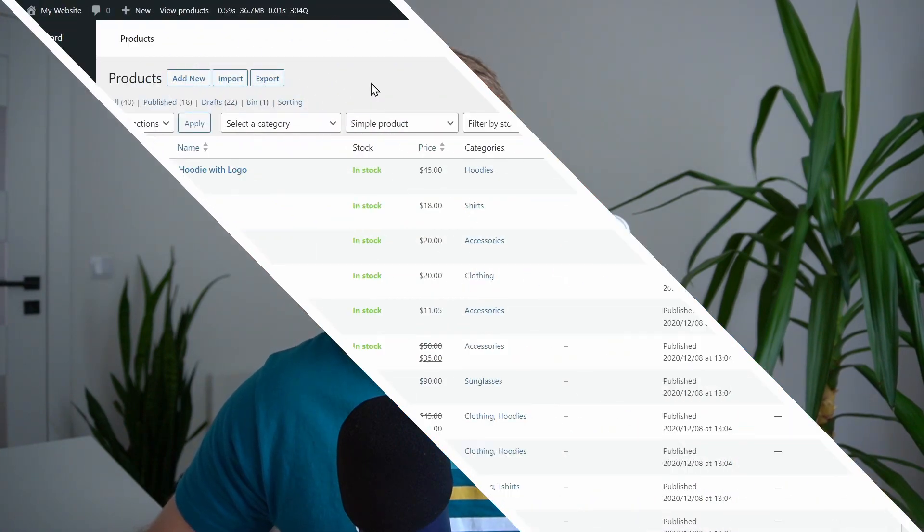So now, I want to walk you through how to install the plugin and configure variations for each product. Quick side note, you do need to have variable products already set up on your site for this to work. If you have that already, you can skip this part of the video. But if you haven't set up variable products, here is how you do it.